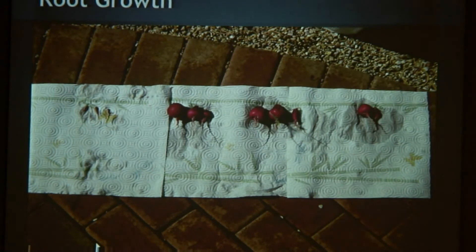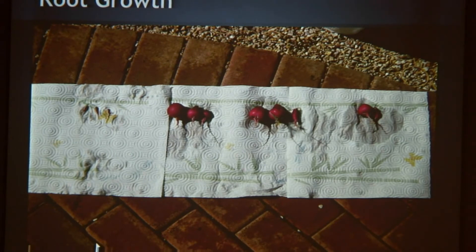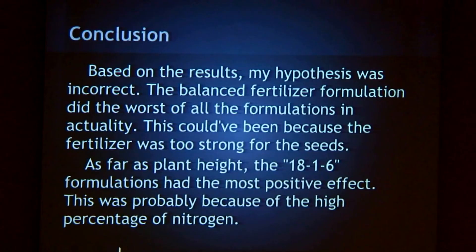This is a picture of my root growth. In order: the control, nothing for the balanced fertilizer, then my 18-1-6, then my 8-2-4, and lastly my 6-2-0.